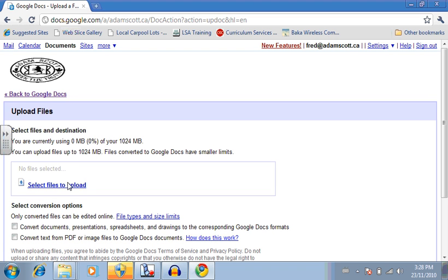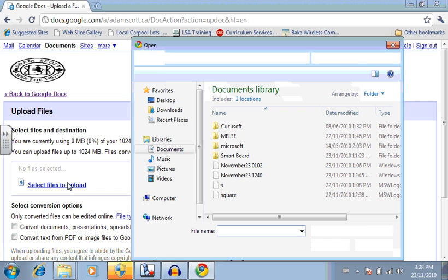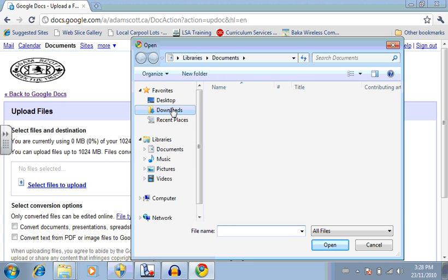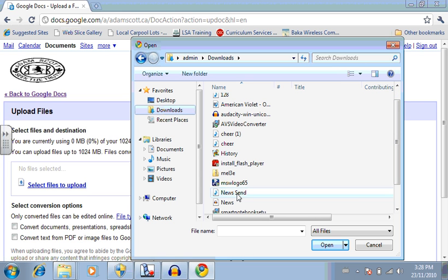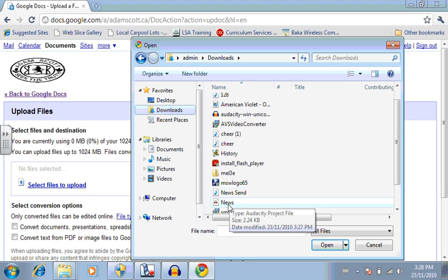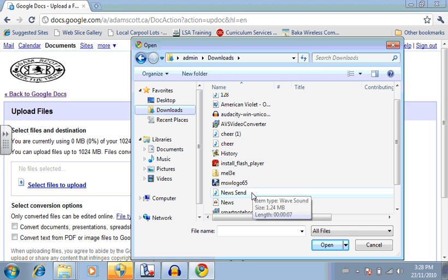So what we're going to do is we're going to upload the file. Select the files to upload. And we had it in the download directory. And we had a new send. Notice it's right there. We do not want to send this one. That's an Audacity project file. We want to send this one because that's an Audacity WAV file.